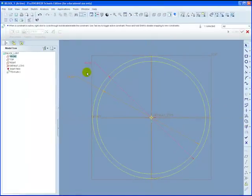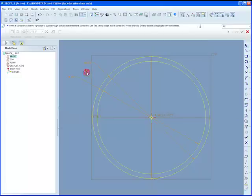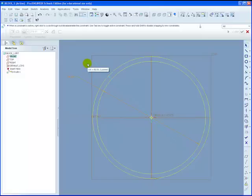If you just click away in space to deselect the second dimension that we've just changed, you'll now notice that the dimensions have gone an orange color. And if you hover over it, it now tells you that the dimension is locked. It means you've changed the nominal dimension. We're now happy with our two circles, so we can go back into the 3D environment.